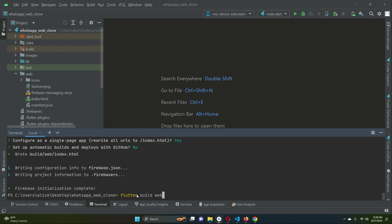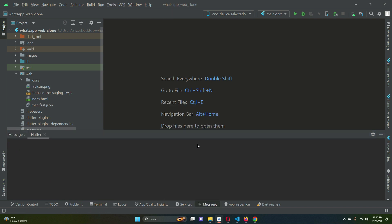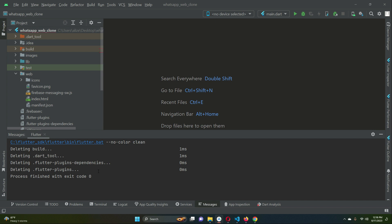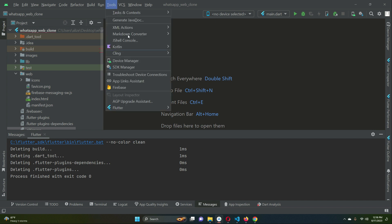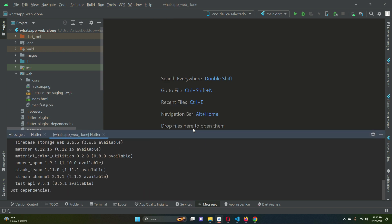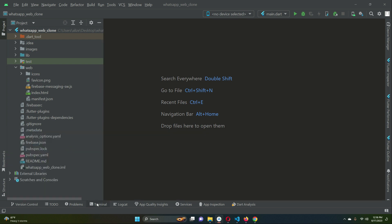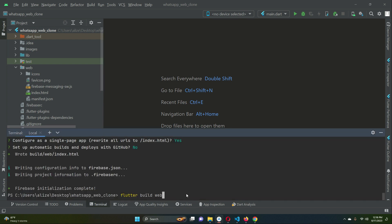Now run the command `flutter build web`. Before running it, make sure to go to Tools > Flutter > Clean Project first, then run Flutter pub get to remove the old build. After cleaning the project, go ahead and run `flutter build web`.